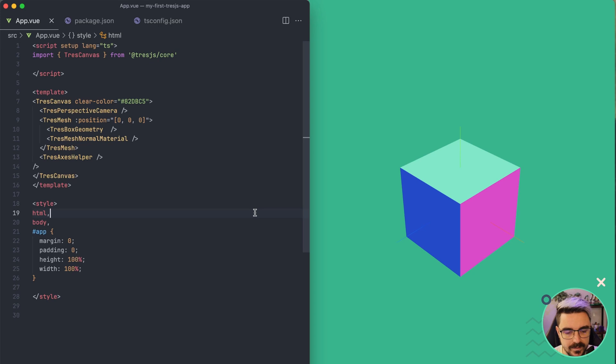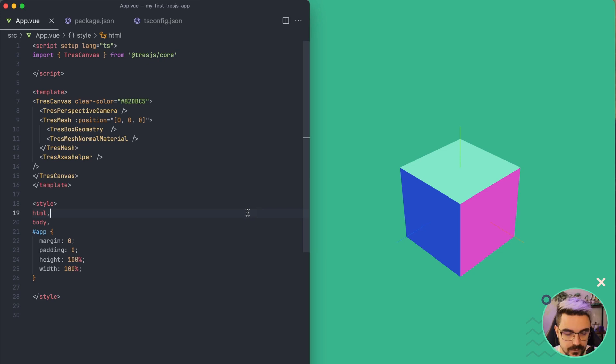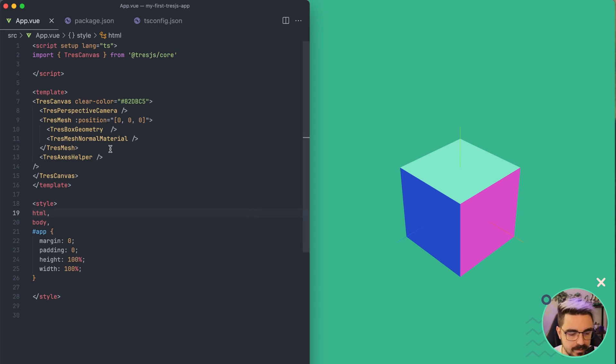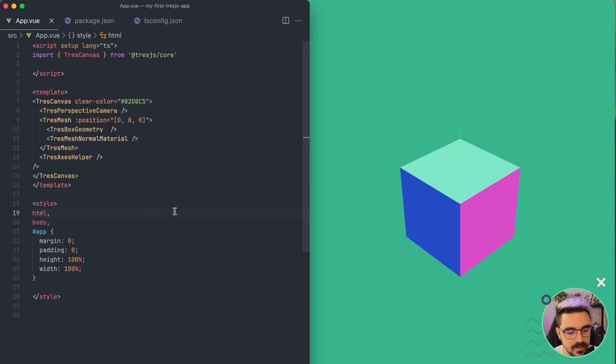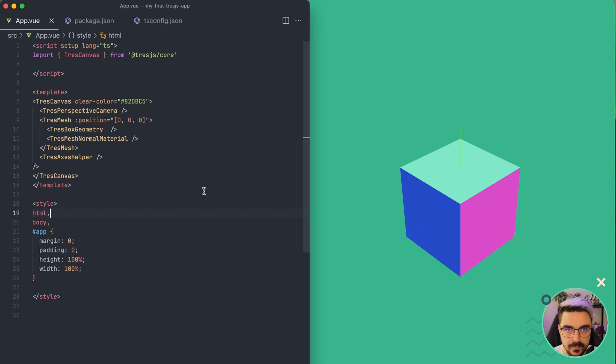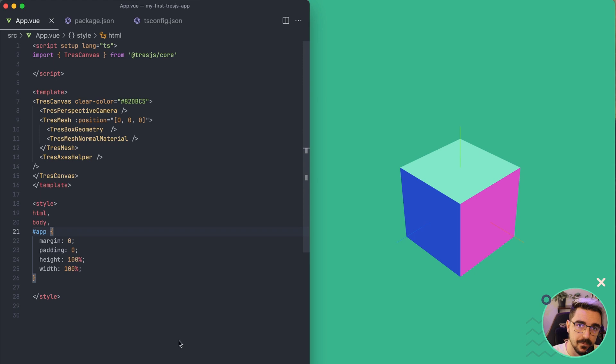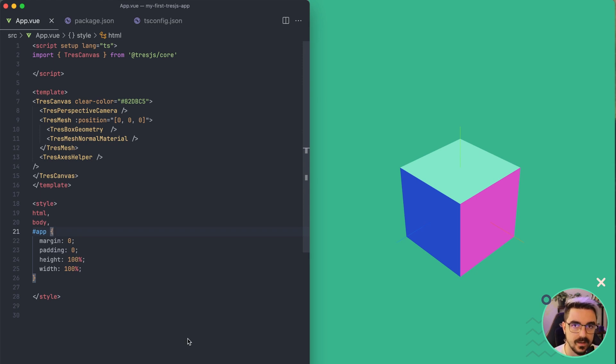In the previous video we managed to create our first scene using Tress.js and adding a cube to it. We also managed to put a new material called normal material as well as playing around with the transform props like rotation, position and scale. But we have one problem with our cube and is that it's just sitting there sadly boring without doing anything.